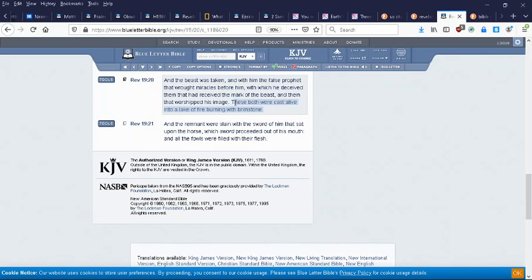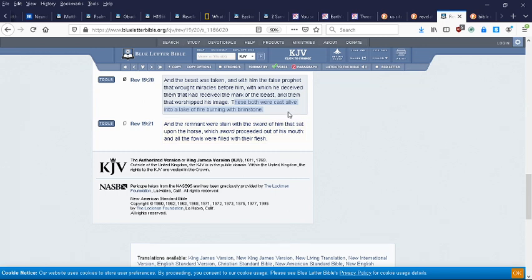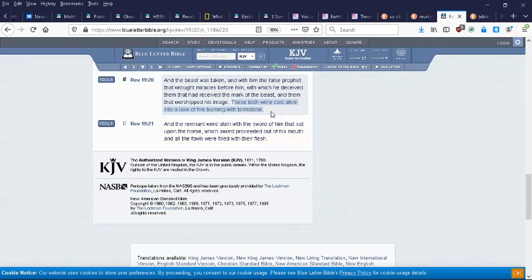These both were cast alive into the lake of fire burning with brimstone. And so Babylon the Great, America, is going to be turned into a lake of fire. And the volcanoes are going to be contributing to that destruction by nuclear missiles as well. But that, I think, is a prophecy for another time. And the false prophet, of course, being a reference to the Vatican.